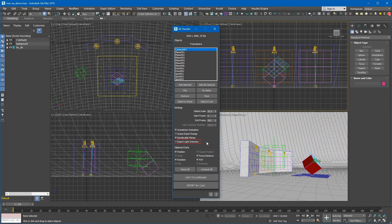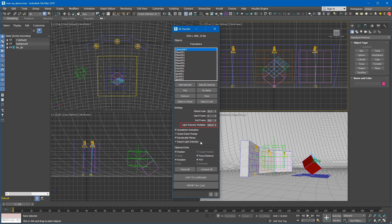The Export Light Intensity checkbox allows you to export the intensity of light sources. It activates the Light Intensity Multiplier Spinner, where the multiplier for this parameter can be set.